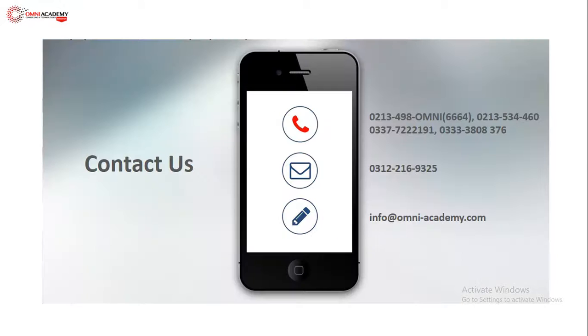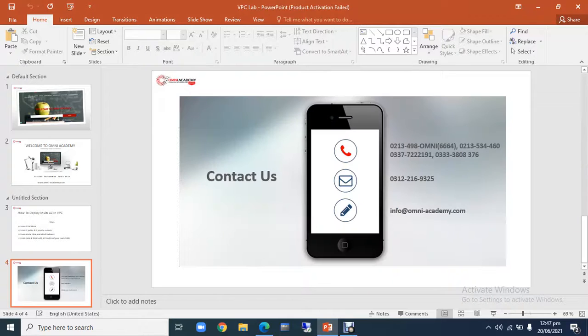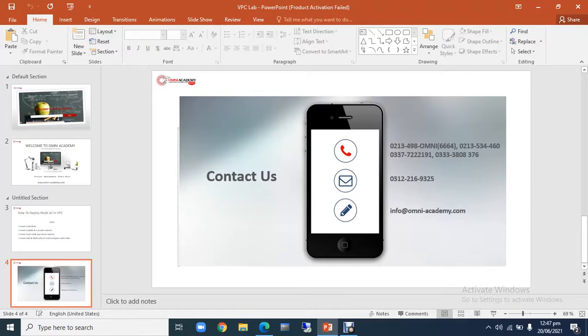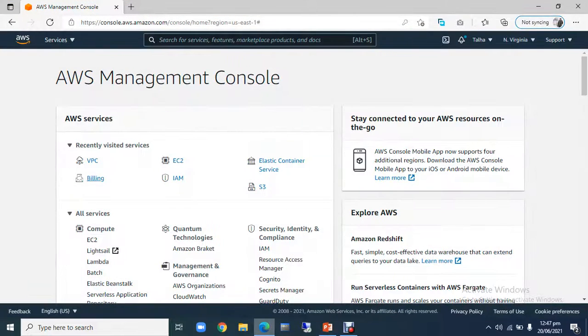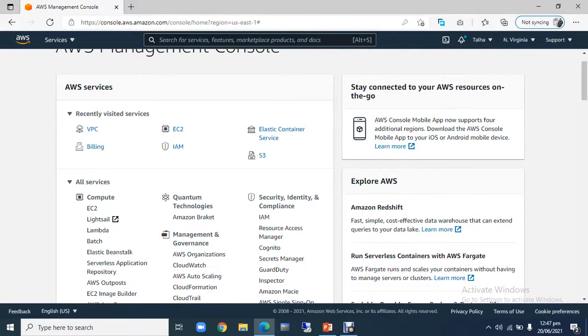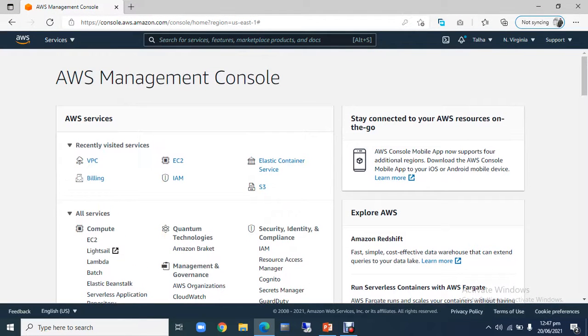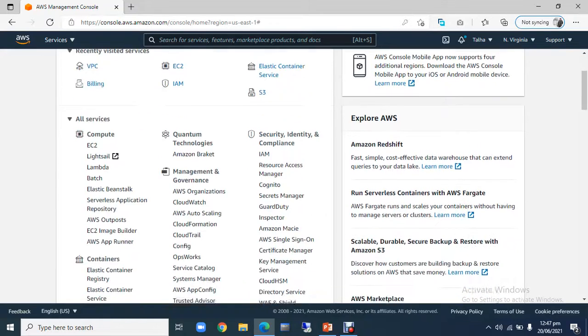We are going to our AWS screen, AWS tab. Here I have logged in my AWS account already. You can see it. This is the AWS management console.